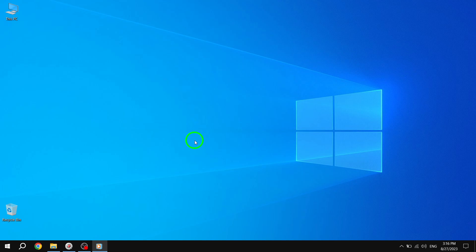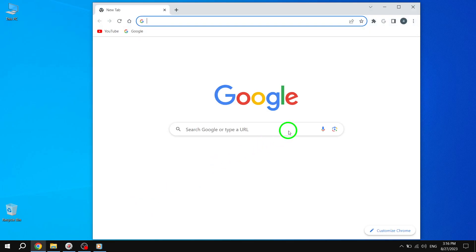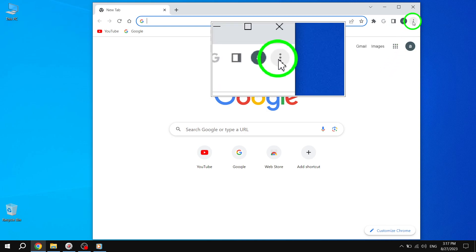Step 1. Open Google Chrome on your computer. Step 2. Look for the More menu at the top right corner of the browser window. It's represented by three vertical dots. Click on it,